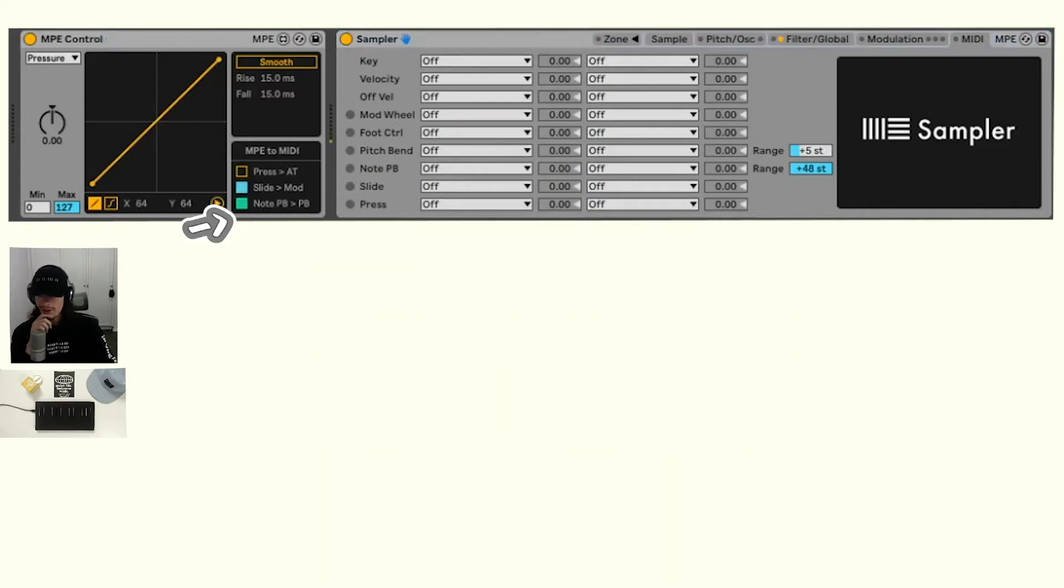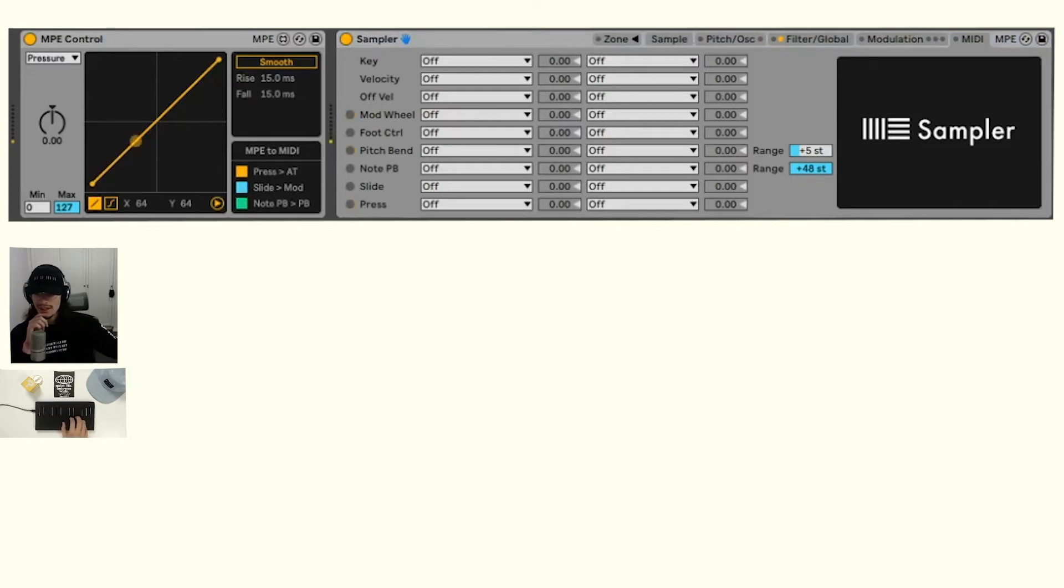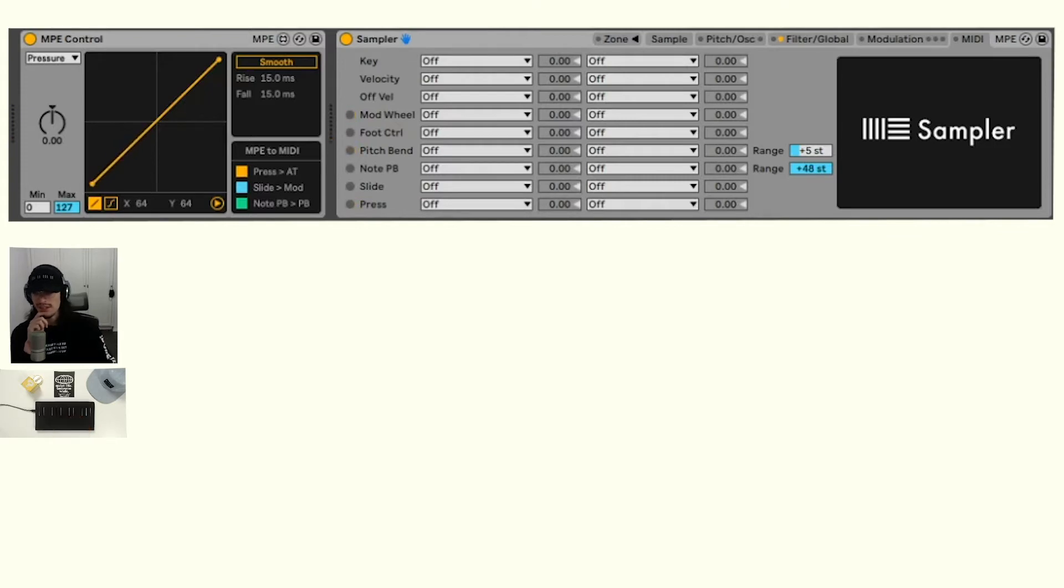If we turn all of those on, you can see if we press our seaboard block, we're getting modulation wheel, pitch bend, and press information now.